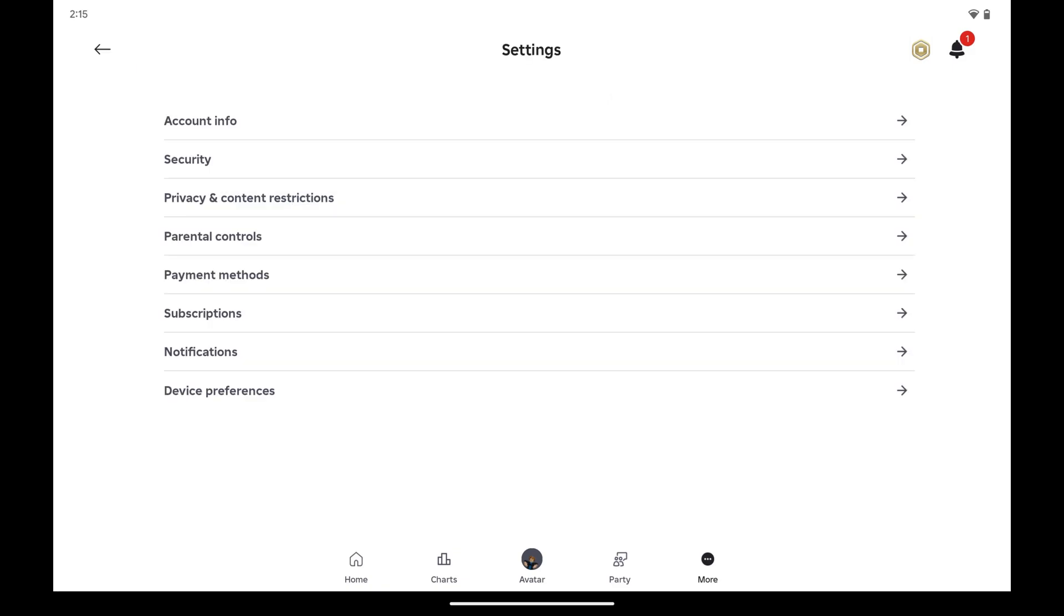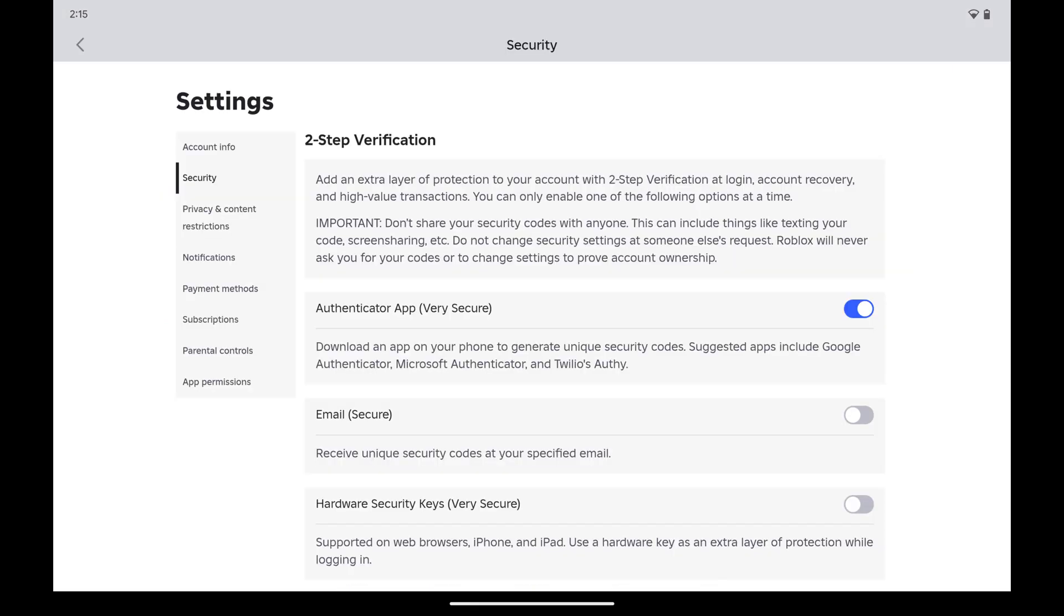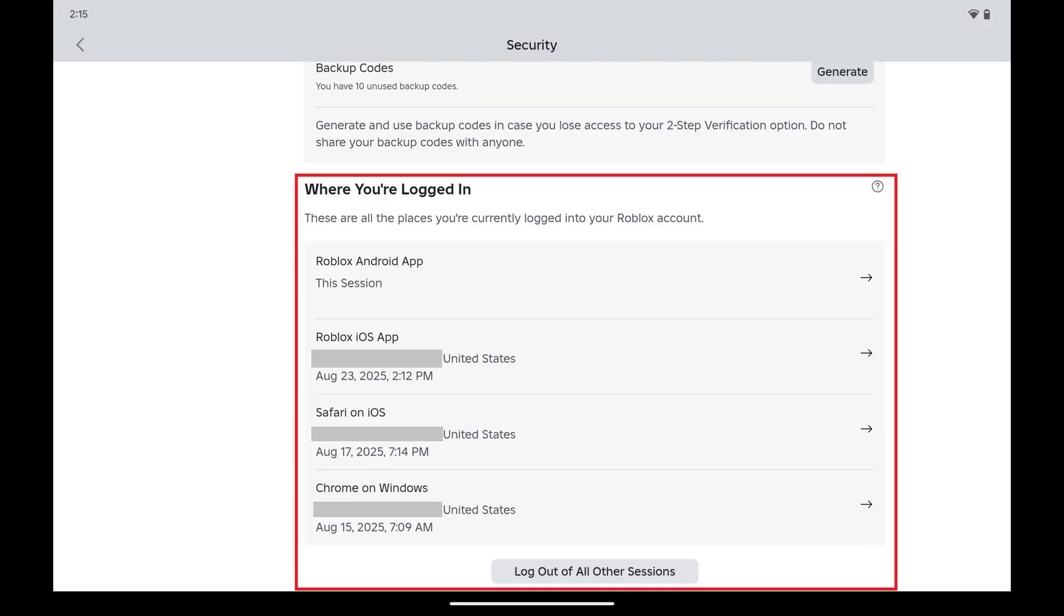Step 3. Tap Security in this menu. Step 4. Swipe down to the Where You're Logged In section where you'll see a list of all of the devices that are currently logged in to your Roblox account.